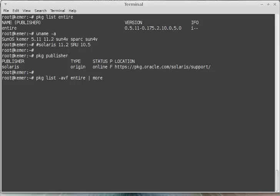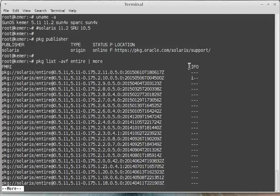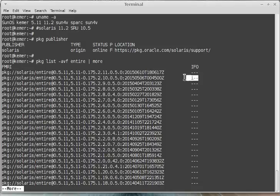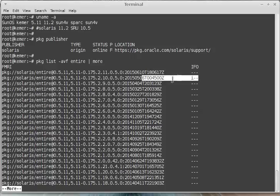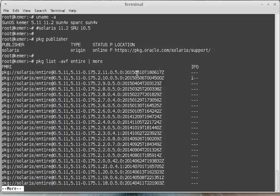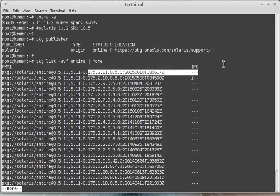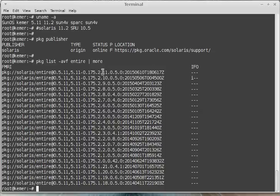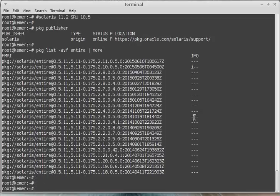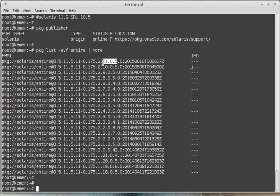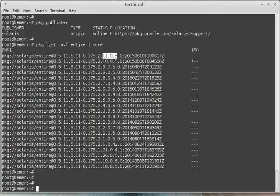Like this, list entire pipe more. With minus -a -vf function, I will see my repository's last SRU level which is installed on my system. This is my repository file. If I use pkg update on my system, I will update my SRU to 11.5. This is the last SRU on the repository.